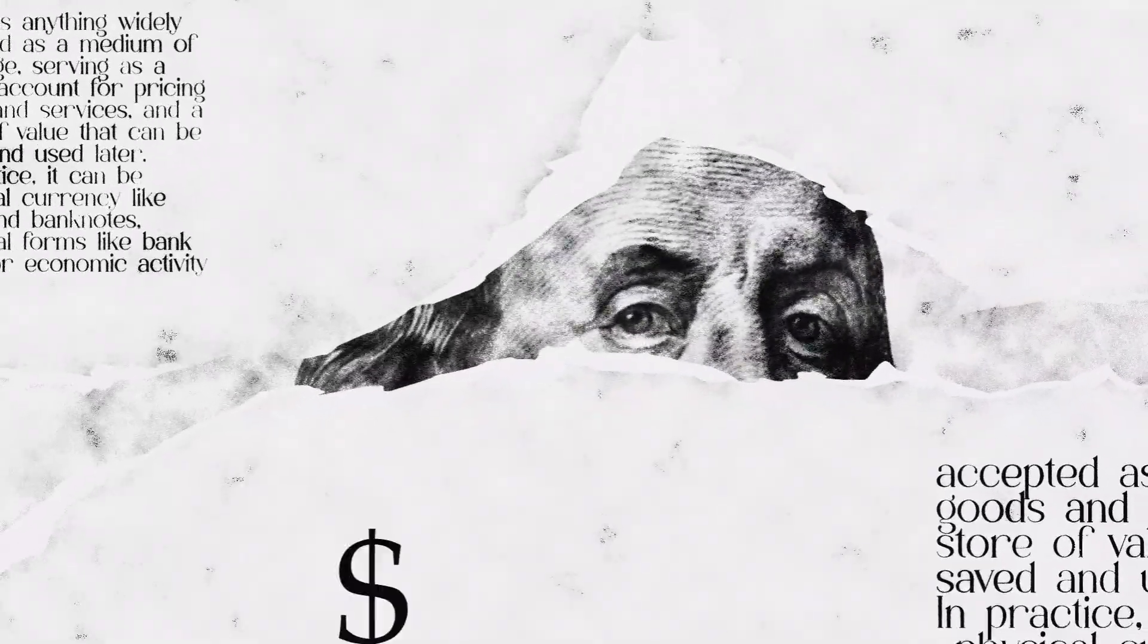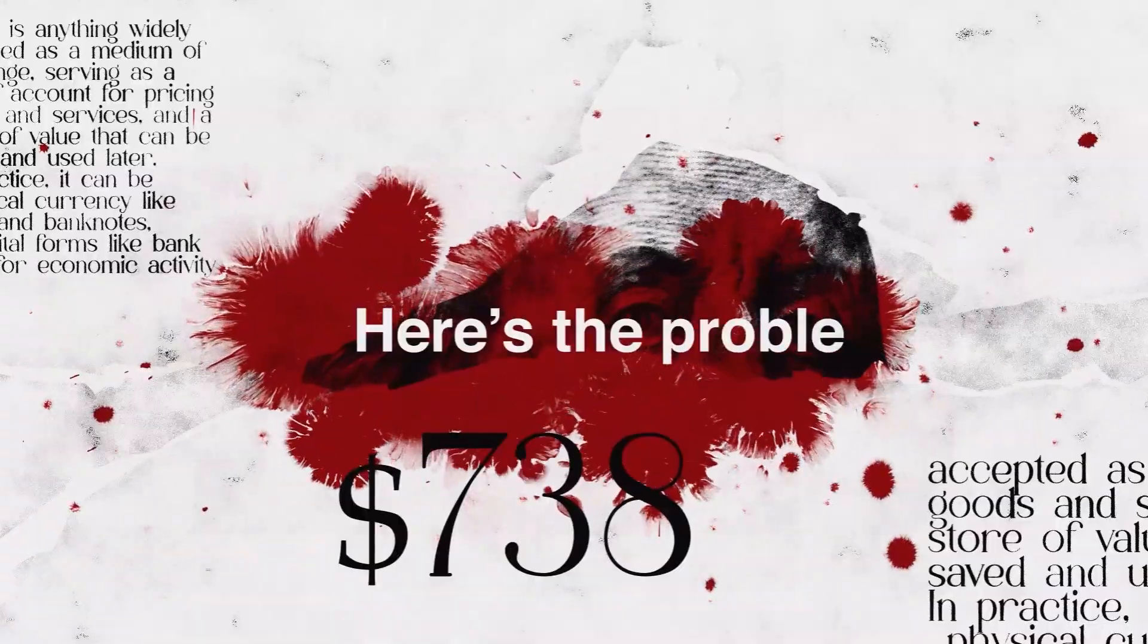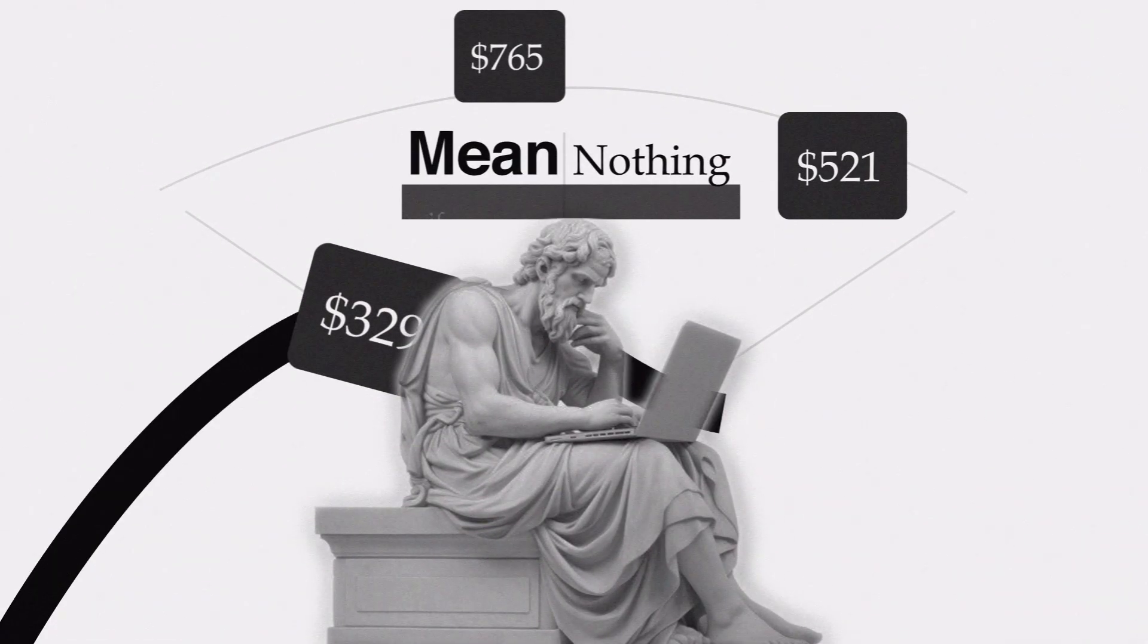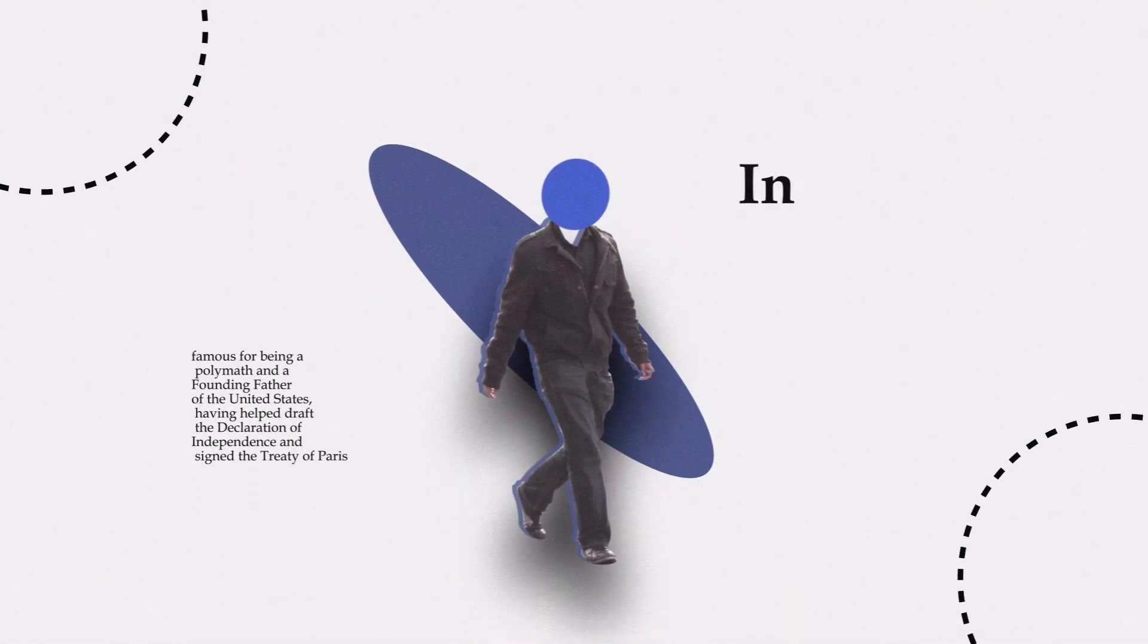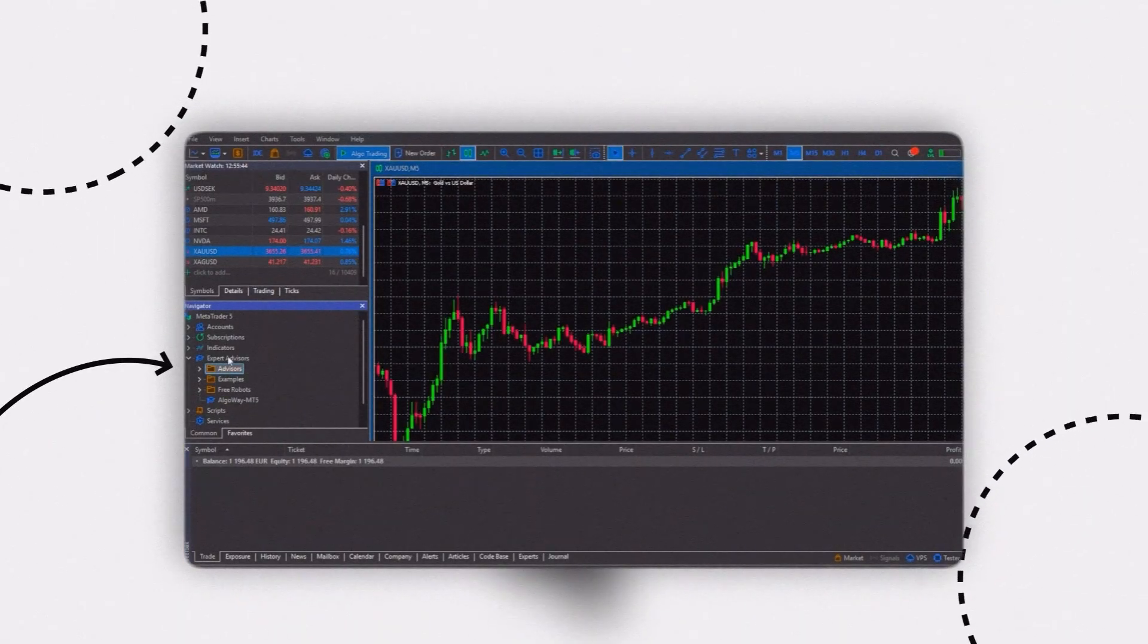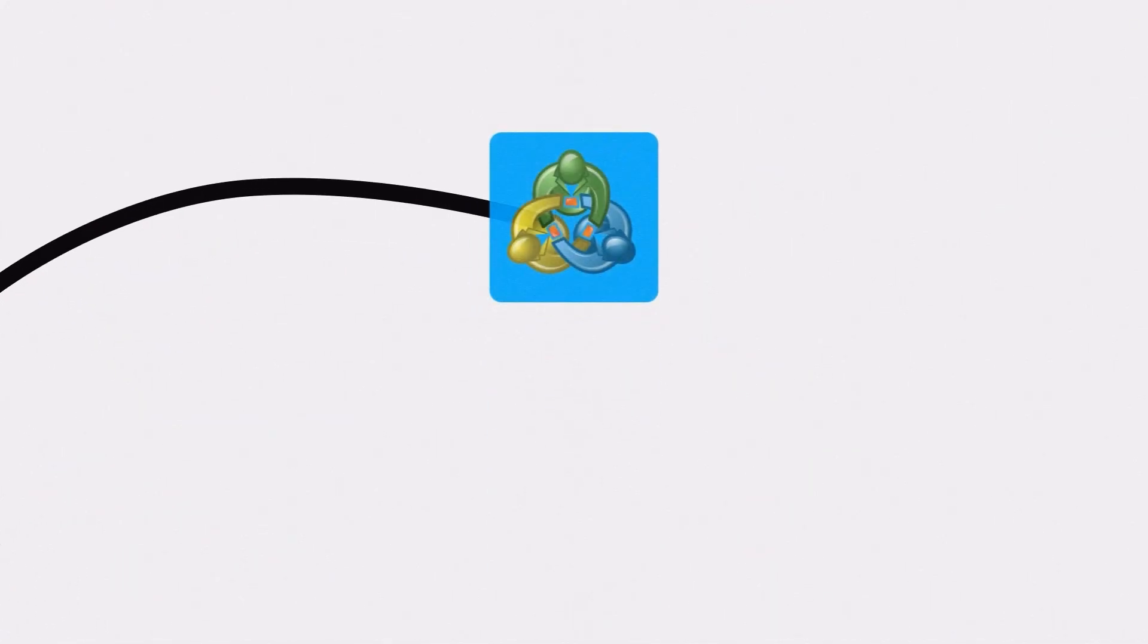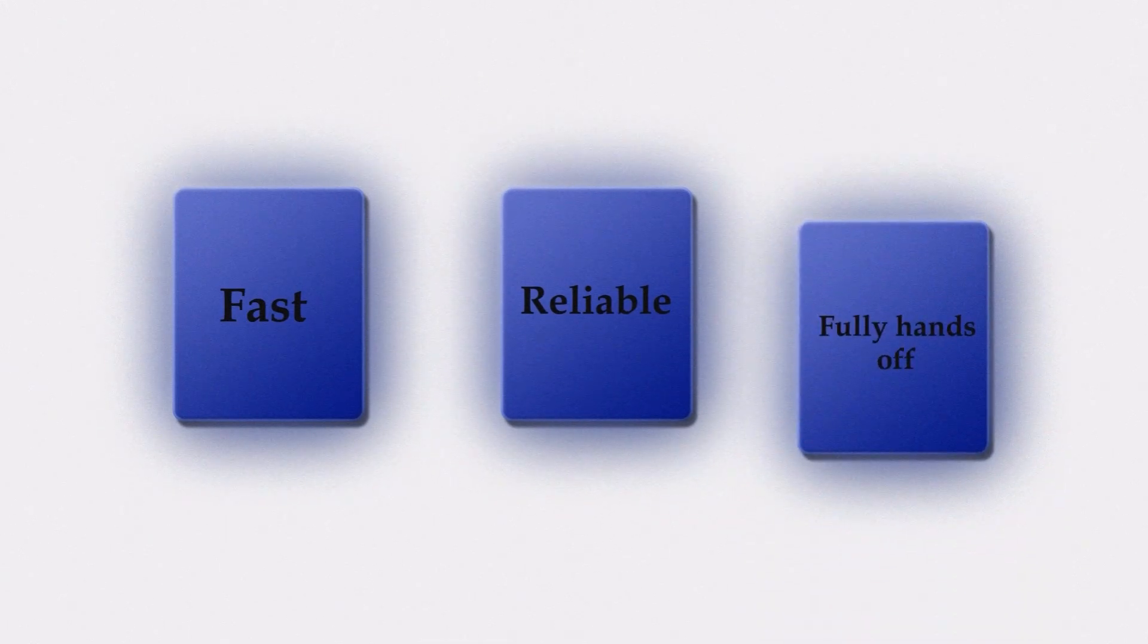You have found a profitable TradingView strategy. Great, but here's the problem: paper profits mean nothing if you can't trade it live. But don't worry, in this video I will show you exactly how to automate any TradingView strategy and connect it to MetaTrader 5 with AlgoWay. Fast, reliable, and fully hands-off.